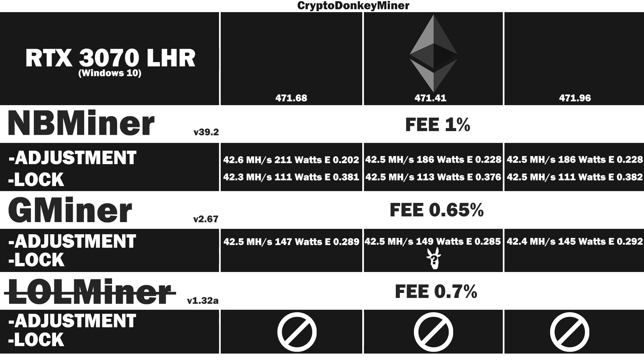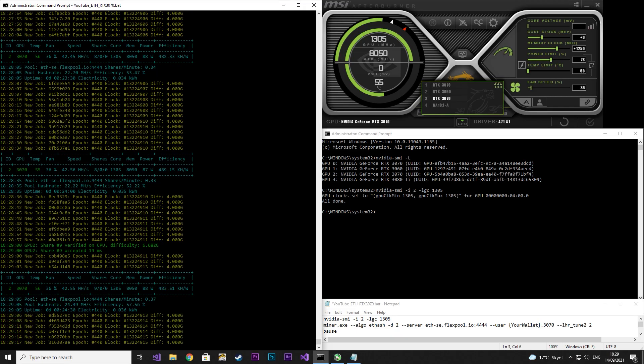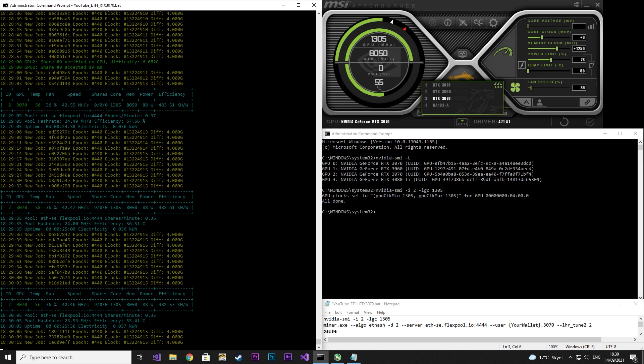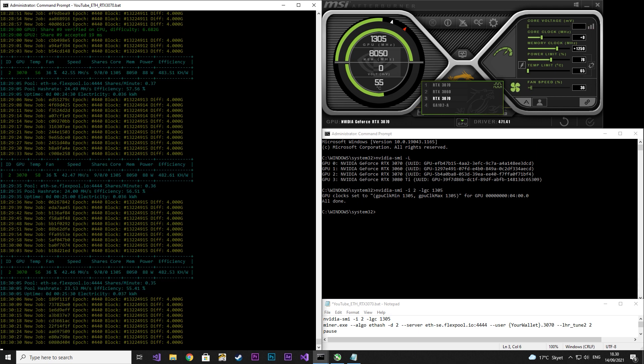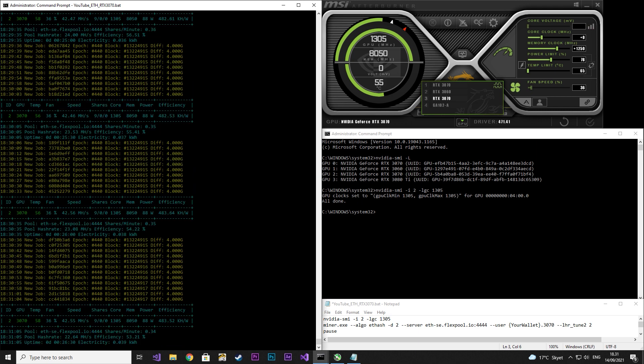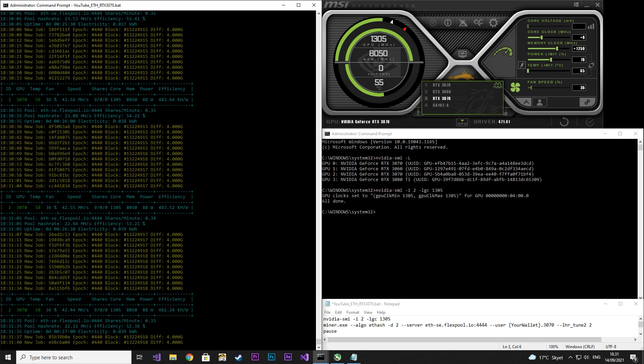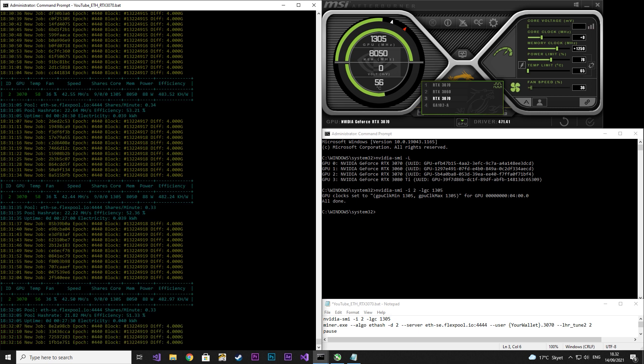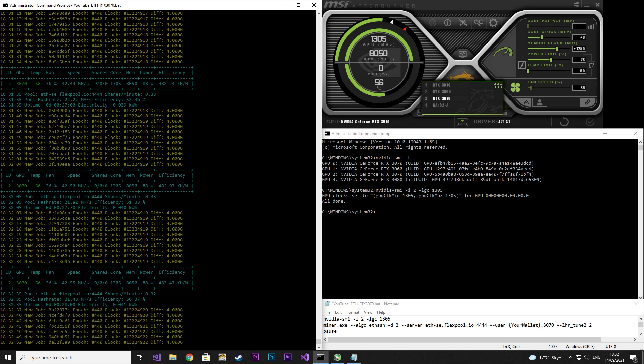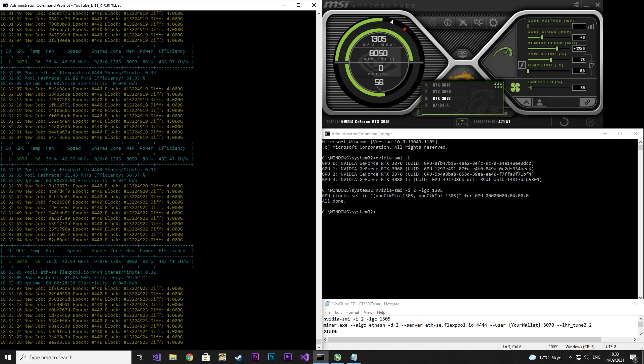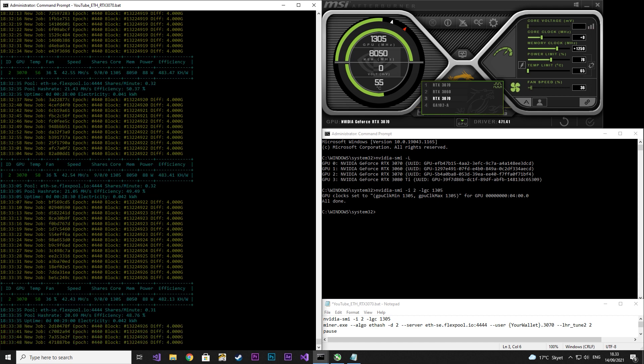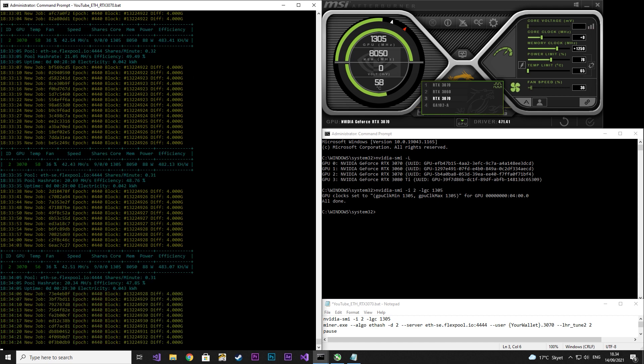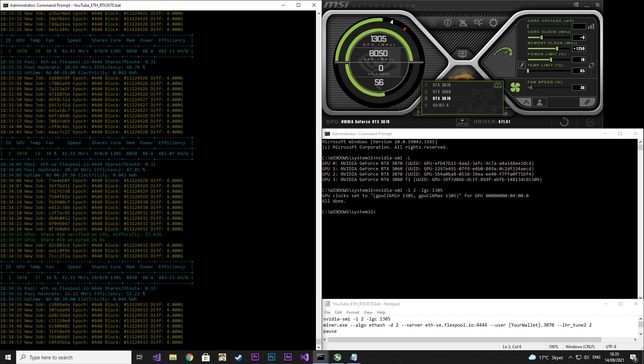Now it's time for GMiner with locked core clock. I set the core to 0, memory clock to 1250, power limit to 78, and then I lock the core at 1305. With the NBMiner I locked the core at 1220. I had to lock it at 1305 here or else it simply would not perform.